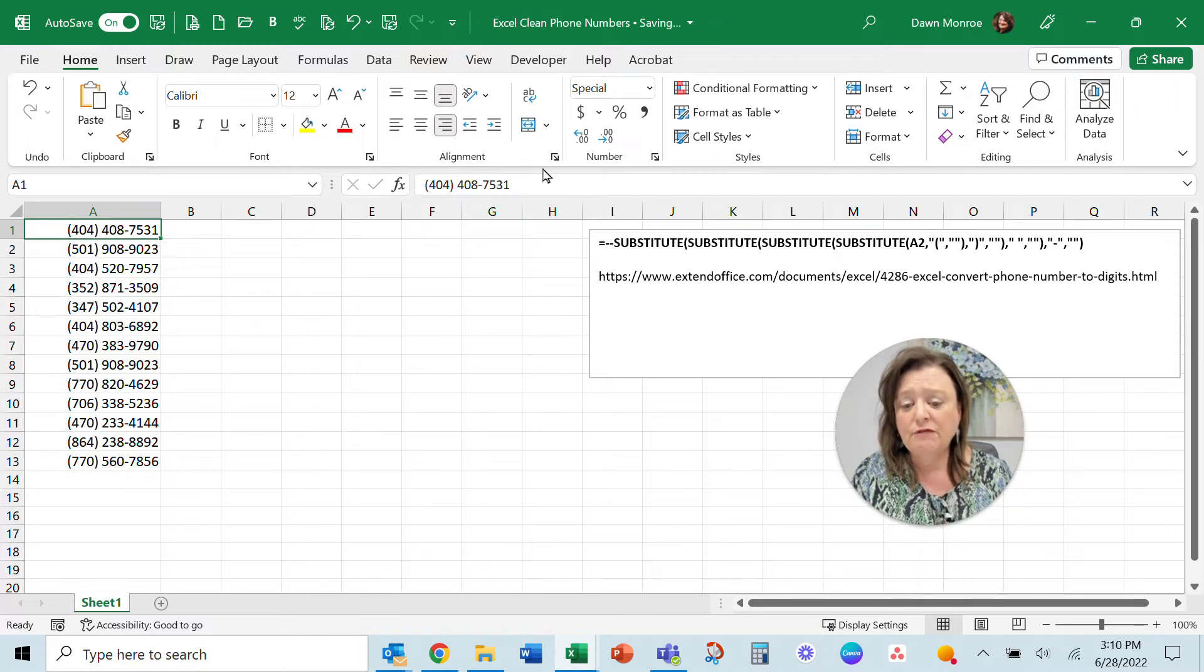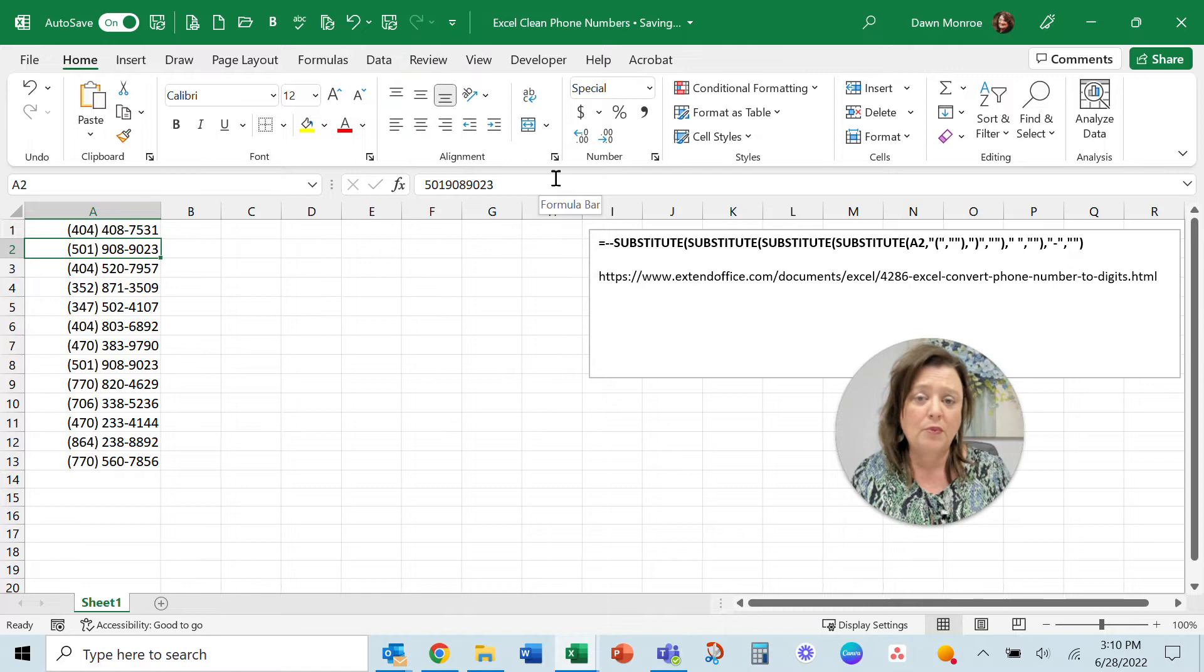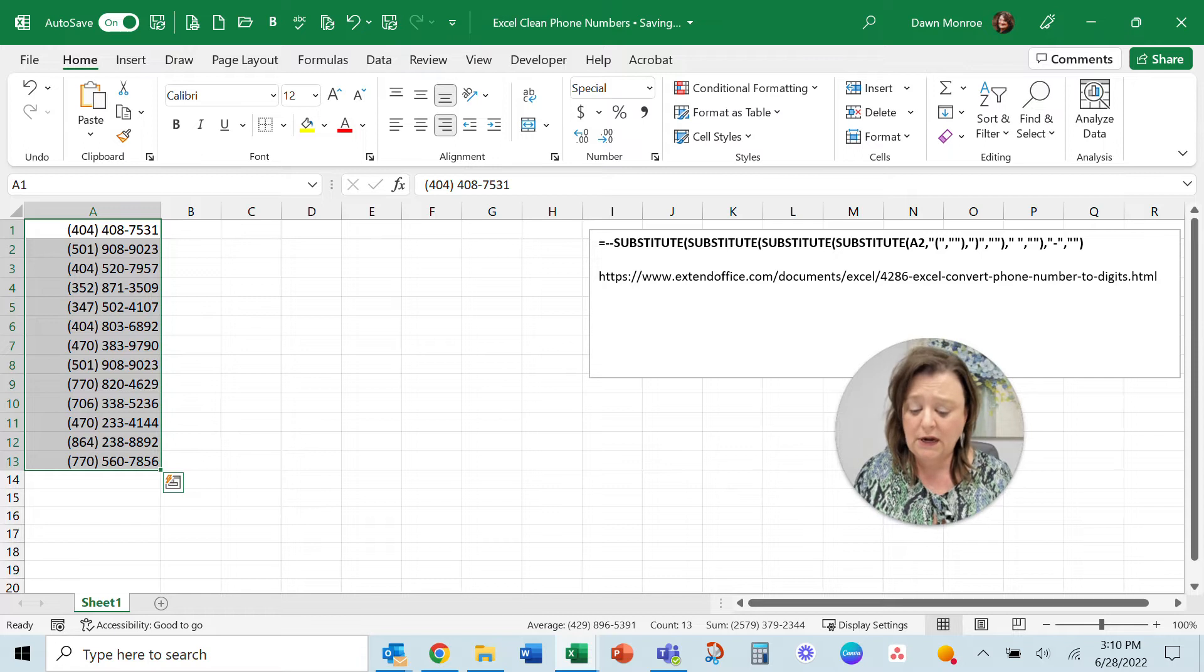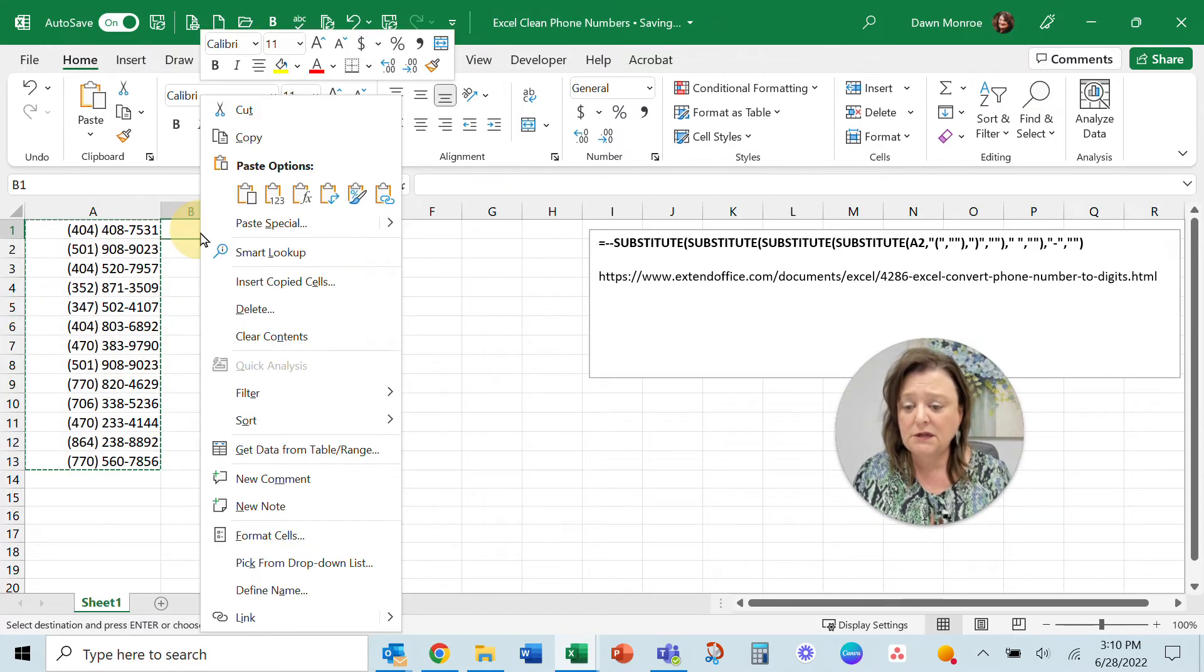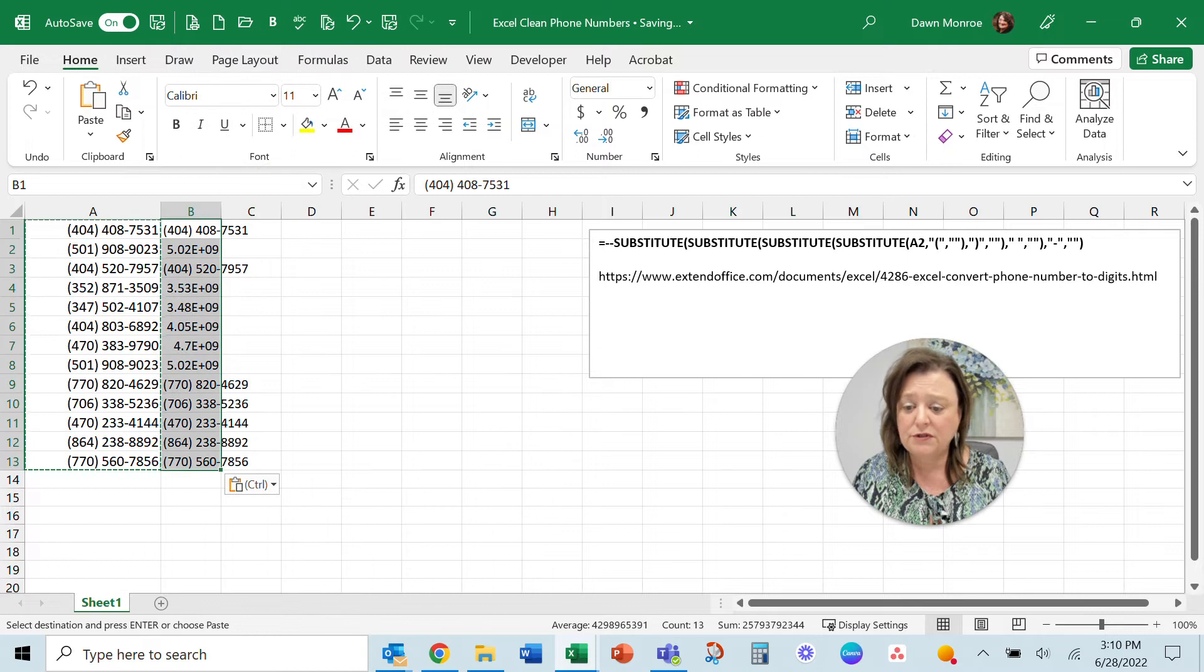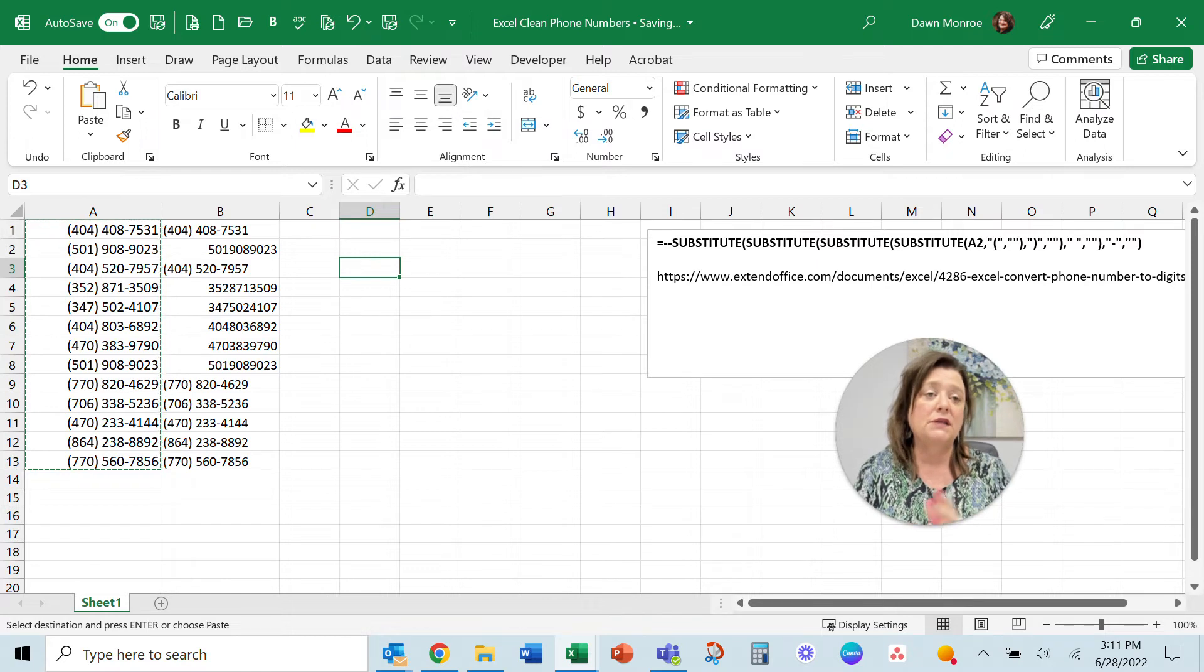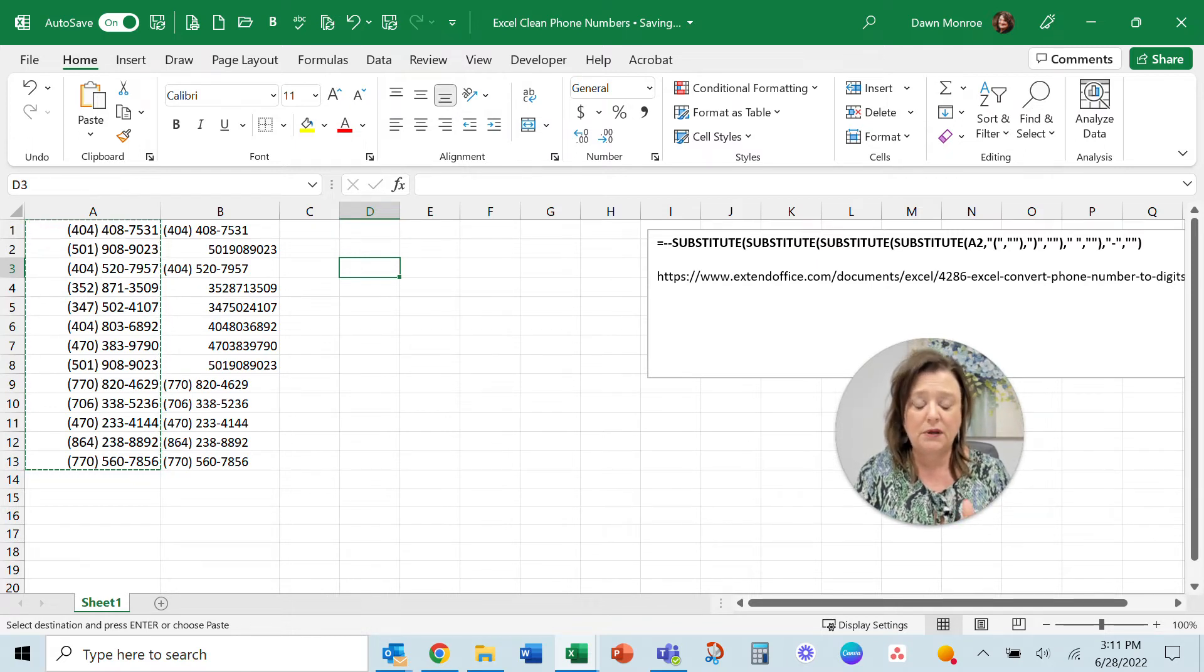Sometimes the phone number has been entered with parentheses and dashes in it and sometimes the number has been entered just raw numbers with no formatting. So when I select this group of data and copy and paste it here next door, I'm going to paste just the values so you can see the difference. And if you are taking this data somewhere else you could be getting into a bit of a data nightmare.